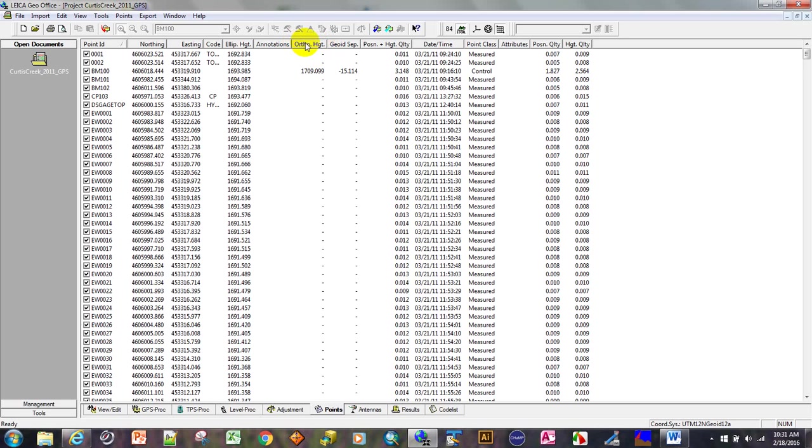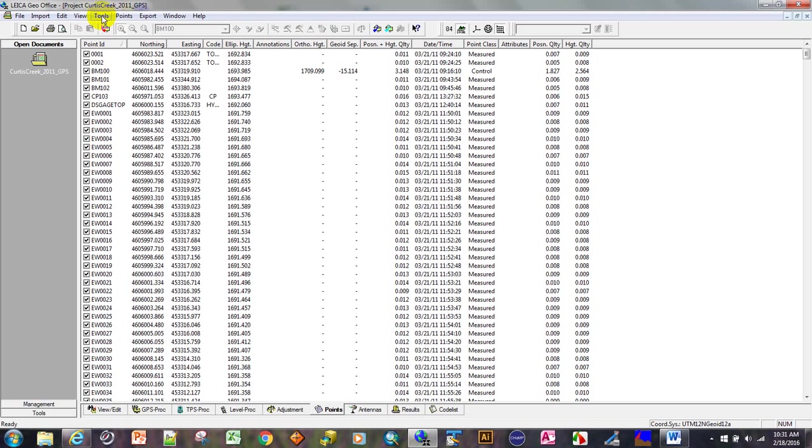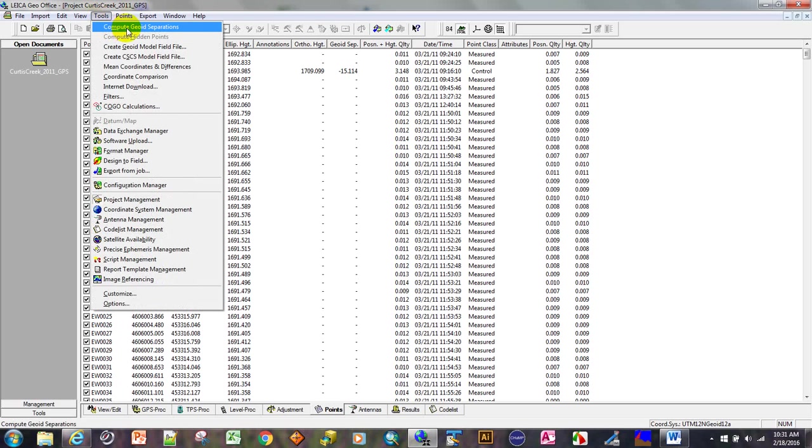That is approximate mean sea level. I only say approximate because it depends on what the coordinate system is based on. It's considered mean sea level, orthometric height. So we have to go to tools, compute geoid separations. If this is grayed out, that means you have not attached the geoid to the coordinate system.